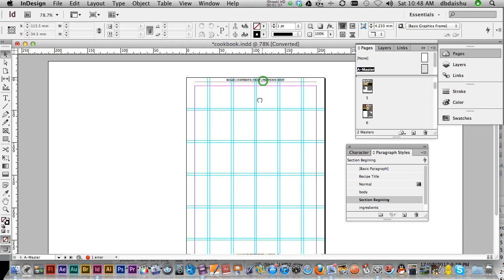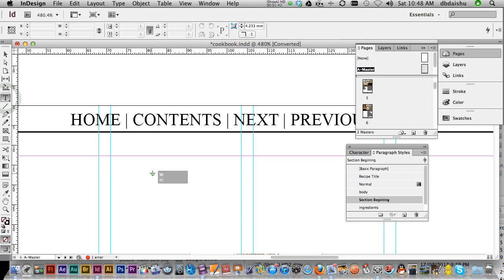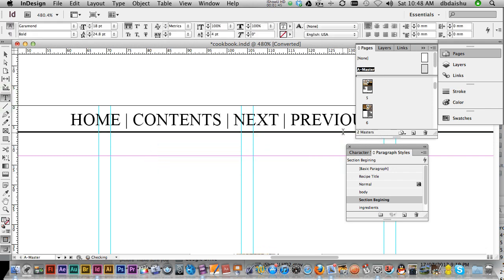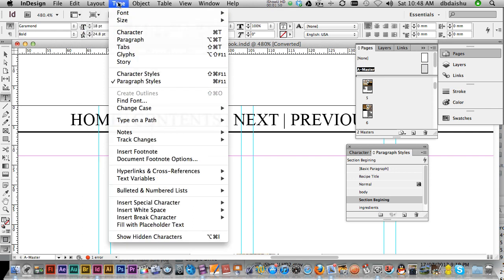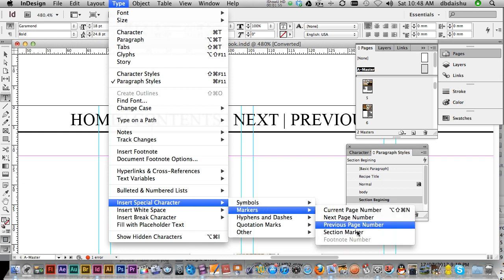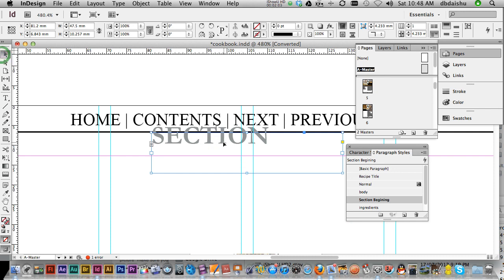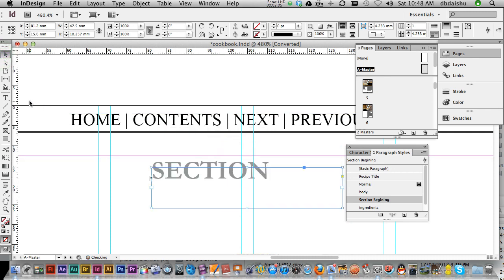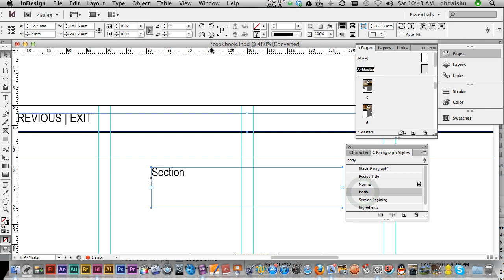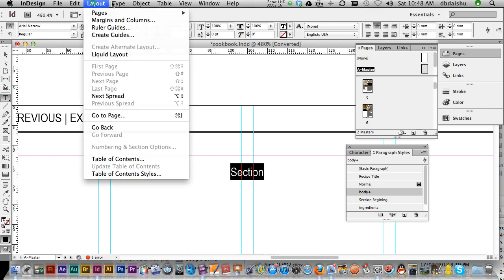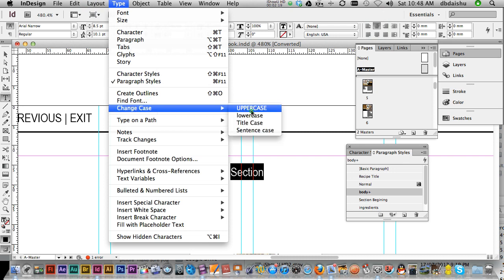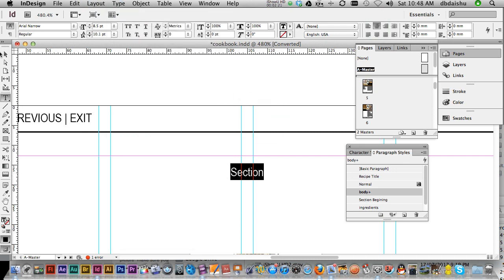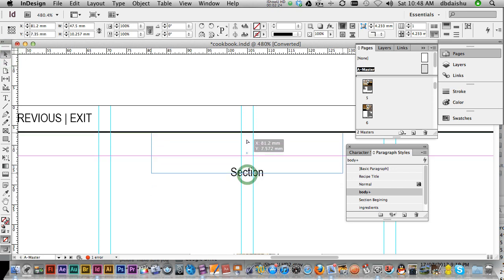Control zero to get up to the top, and I'm just going to put in a section marker. So another text box, up here, and layout, sorry, type, insert special character, markers, and section marker. I might just change it to a body for now. We can do type, change case to uppercase. It doesn't want to do it, doesn't matter. I'll just leave it like that for now.